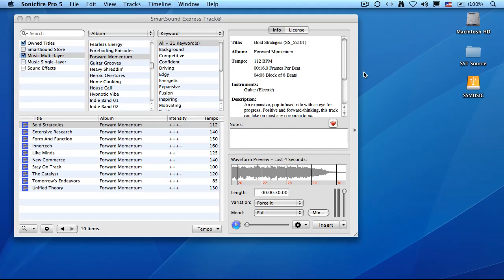I was wandering through the library and came across an album called Forward Momentum, and there was a clip there that I liked called Bold Strategies. I selected a variation called Force It, and let's take a listen.